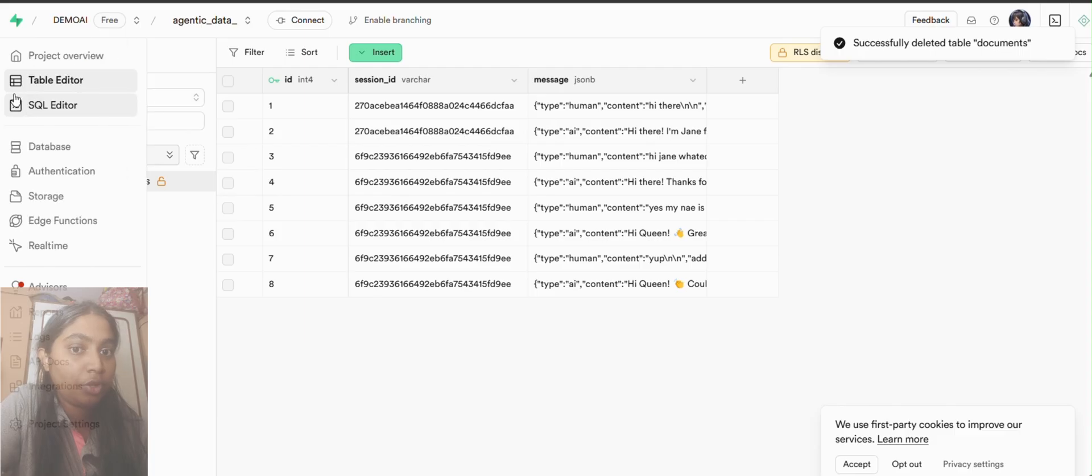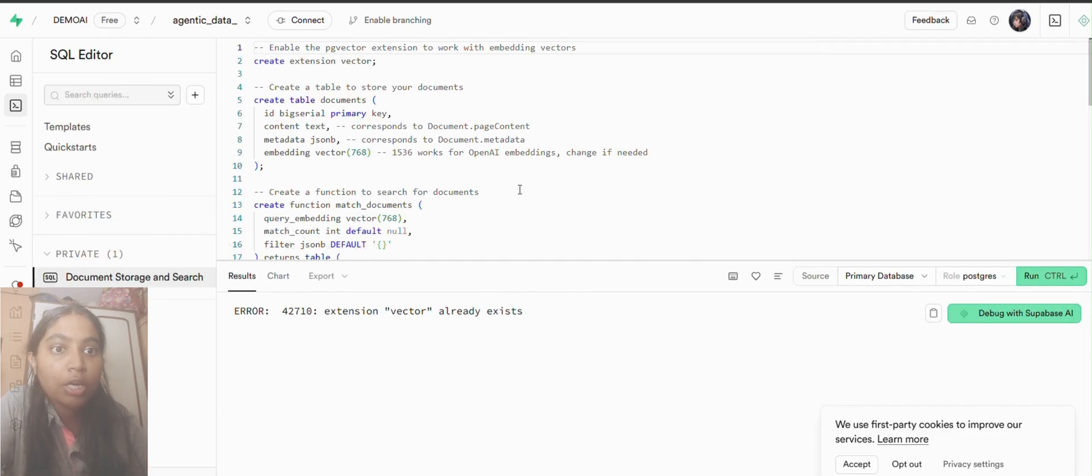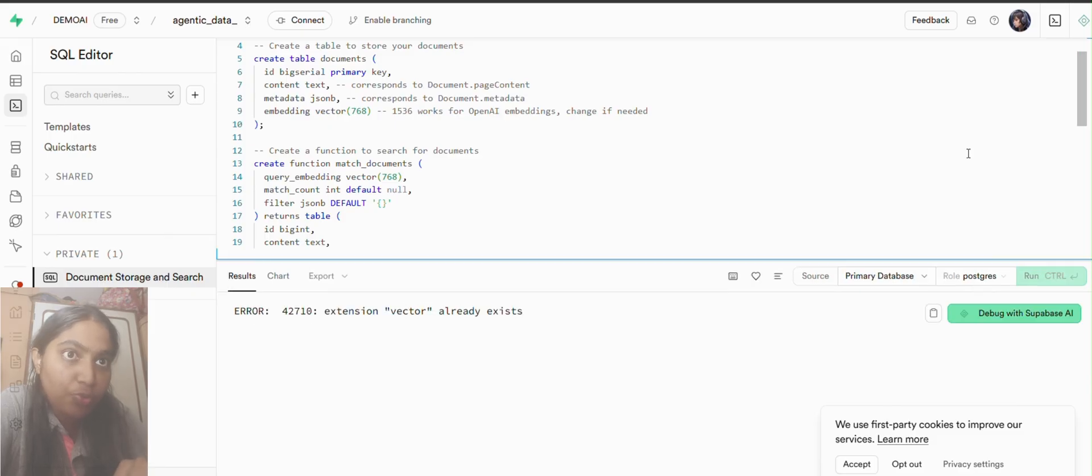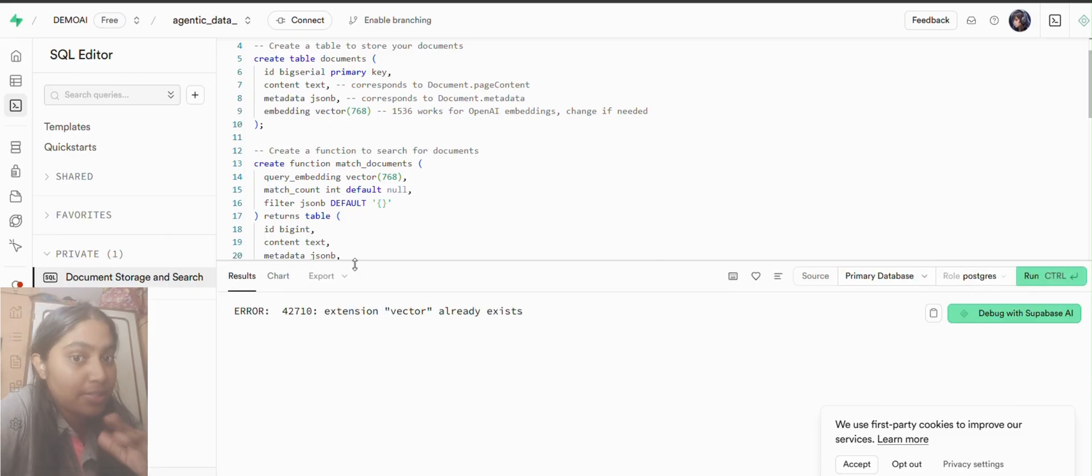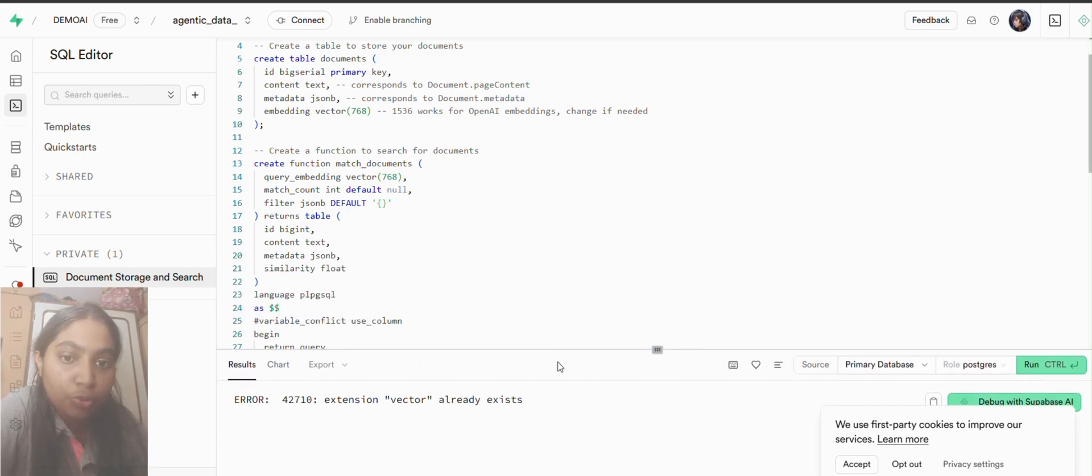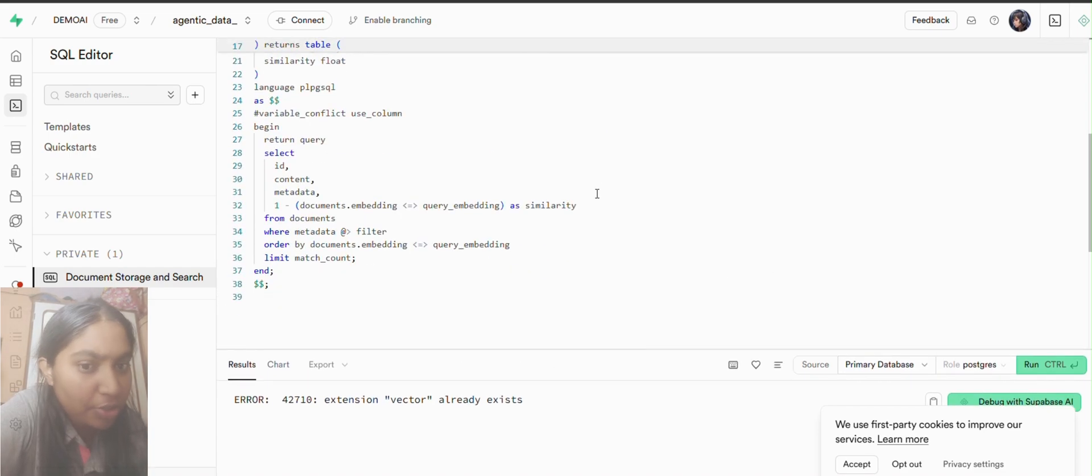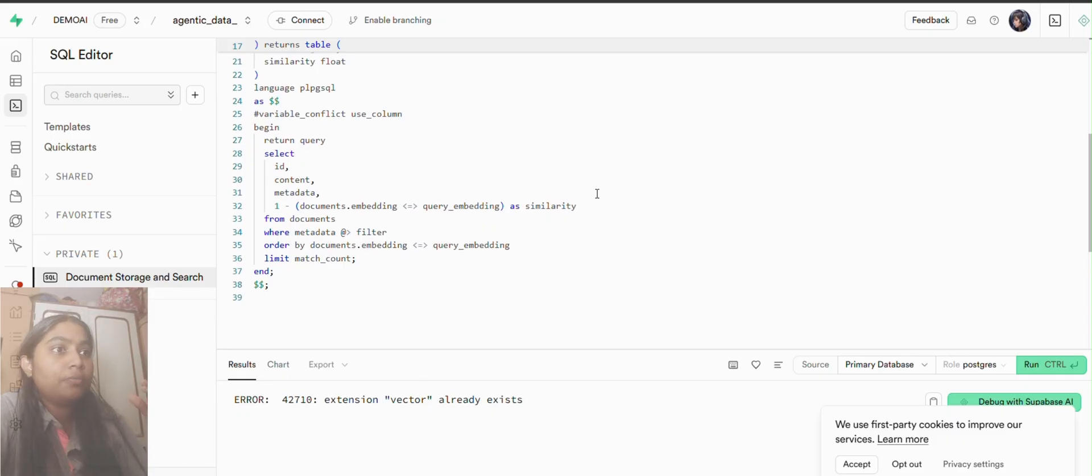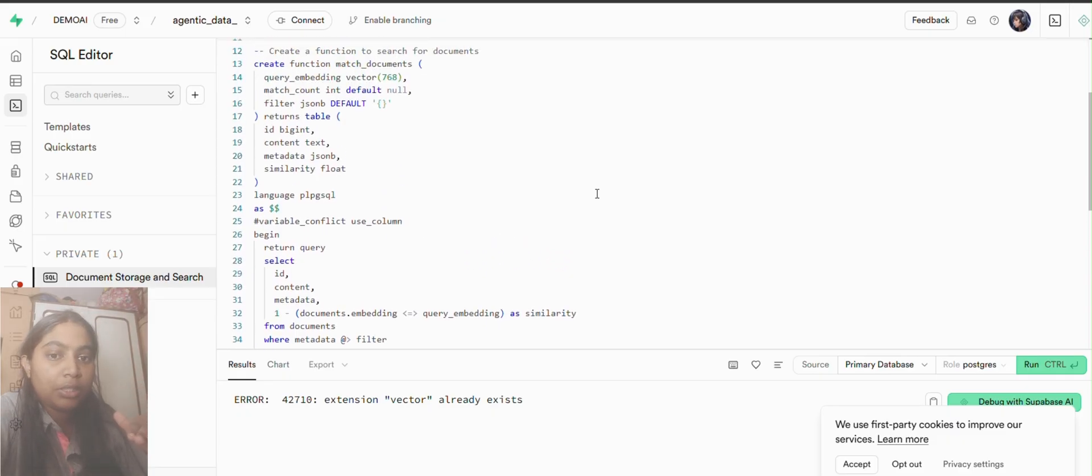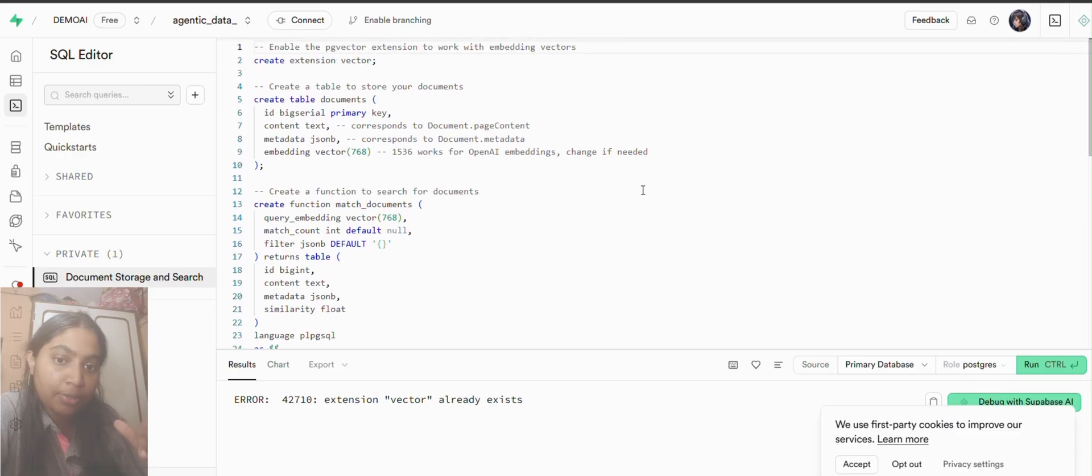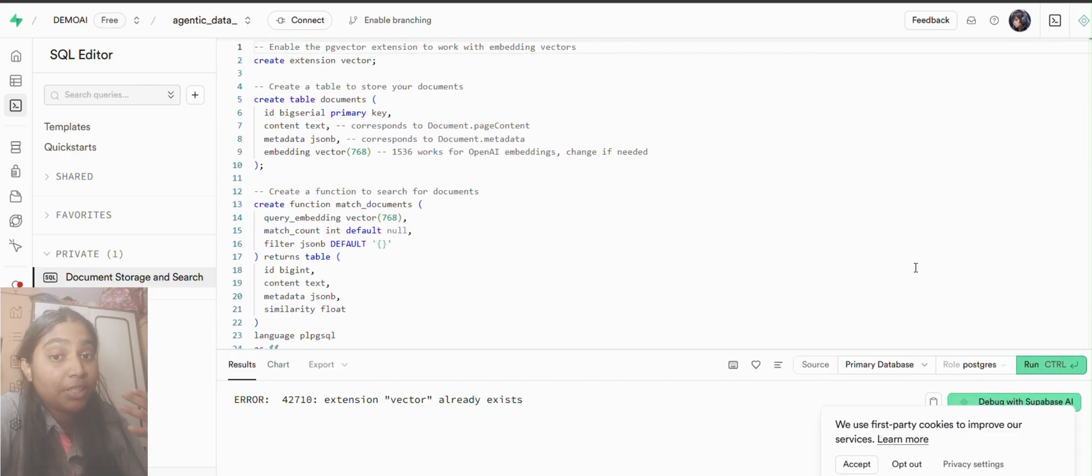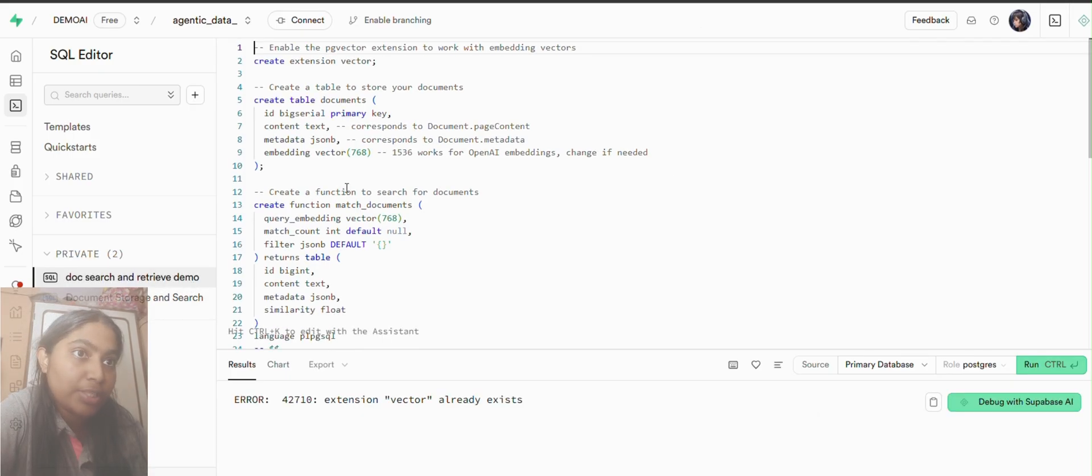There are two things which you can do. First is to completely drop the extension vector and all its dependencies and create a new extension vector where you will keep the dimensionality vector of 768, or else what you can do is just alter it.